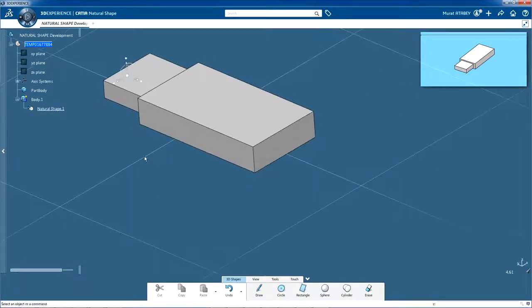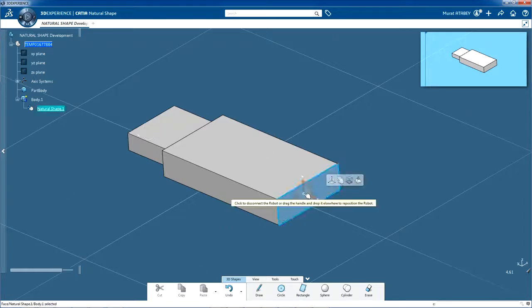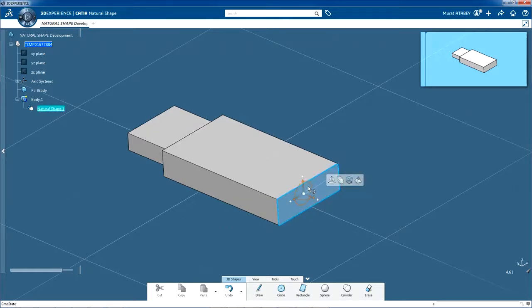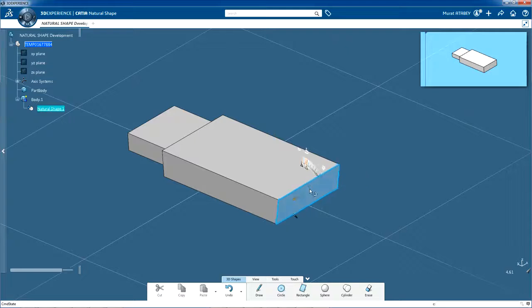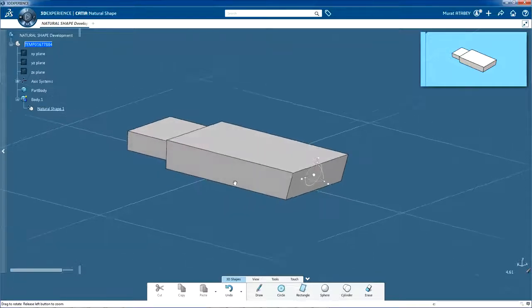In this step, we're going to rotate a face of the body. Select this face and then position the pointer on the arc of the robot. Now drag the arc to rotate this face and click the background when you've finished.